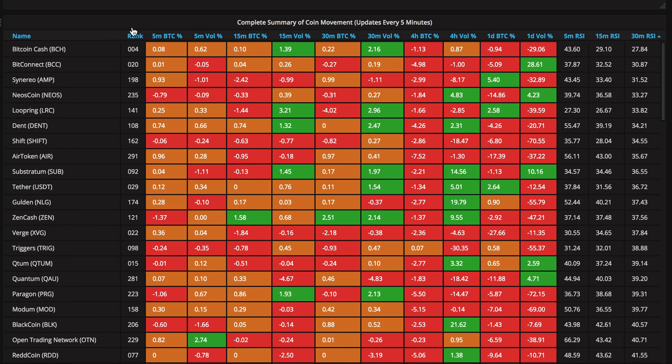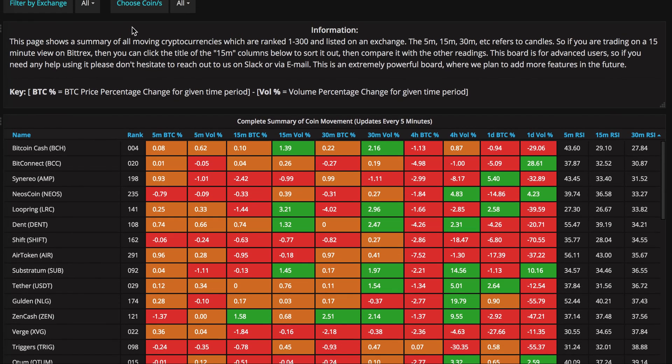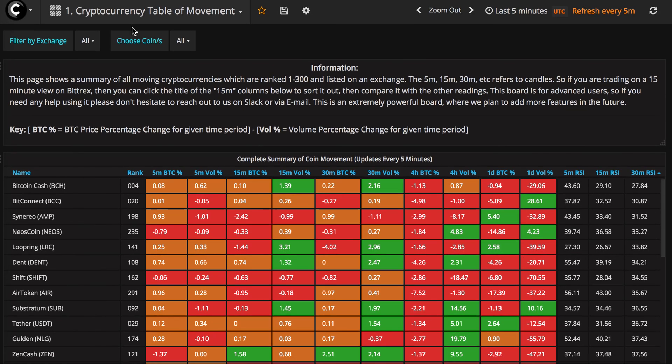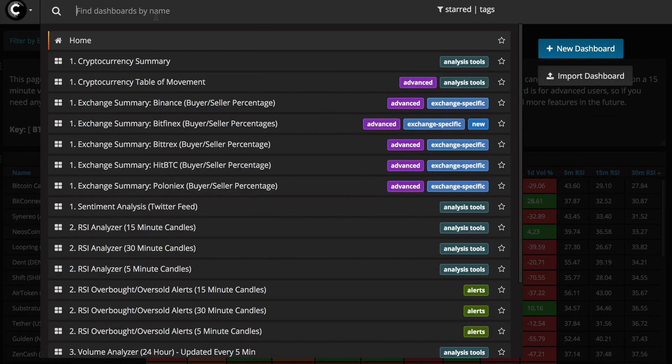That's pretty much it for the table of movement. It's a great little page and a great tool to use. I use it myself. It has pretty much to do with everything else in the app. That's why we made it.